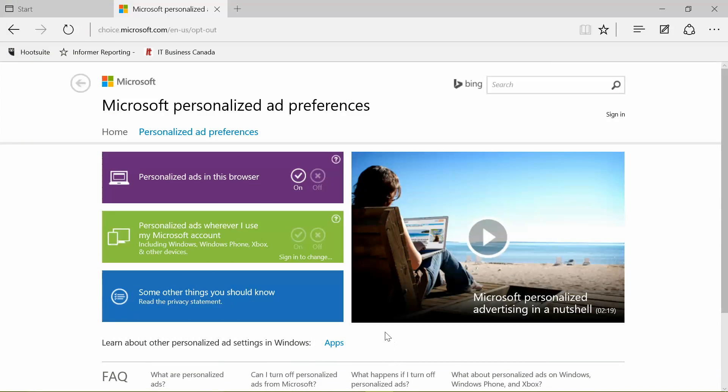Next step, open up your browser and go to choice.microsoft.com/en-US/opt-out. Select off for personalized ads wherever I use my Microsoft account, and for personalized ads in this browser. If you use an ad blocker or an extension, you may have to turn it off because the turn-off in-browser ad personalization feature selection may not appear.